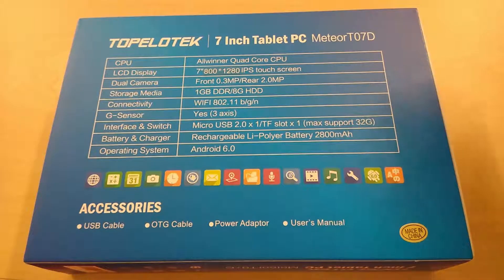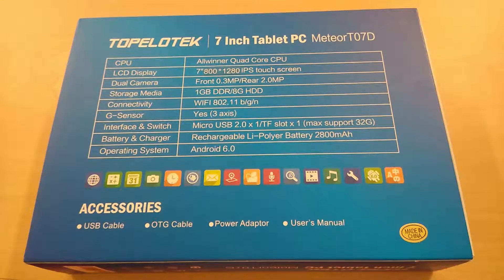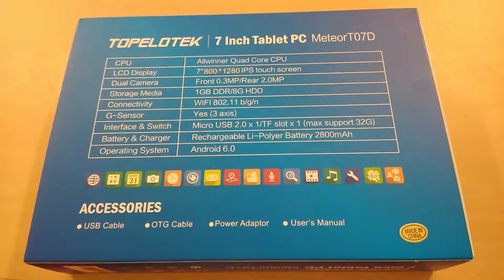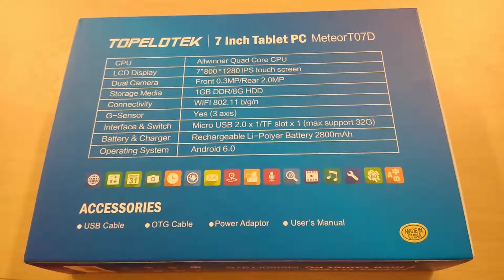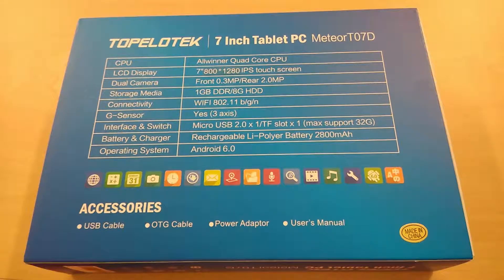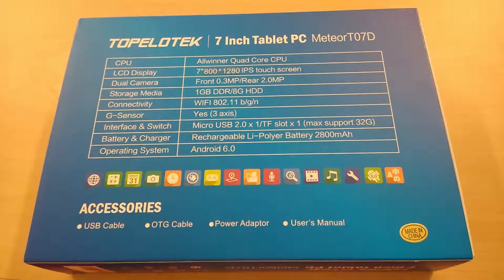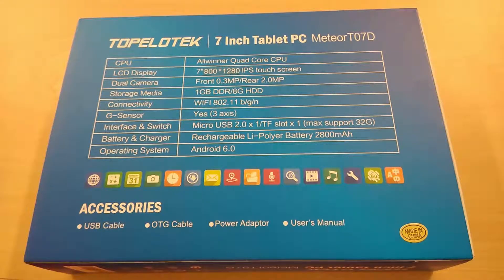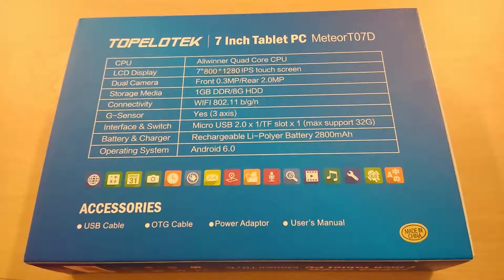It has a G sensor and uses micro USB 2.0. It has a micro SD slot that supports up to 32GB, a 2800mAh battery, and Android 6.0.